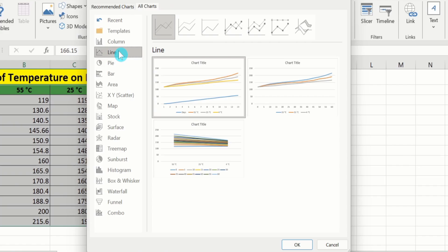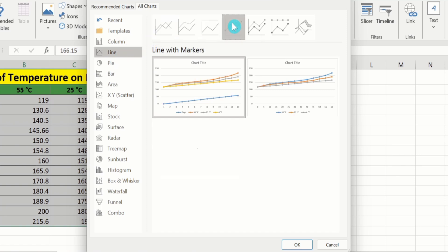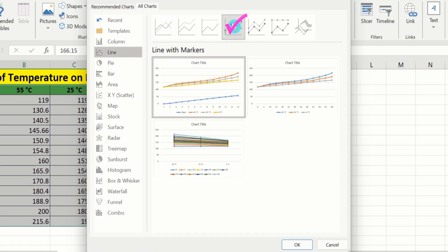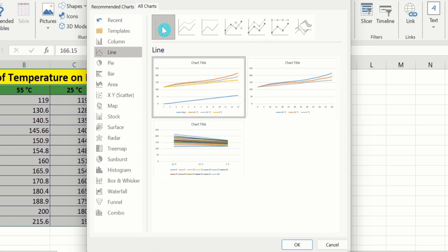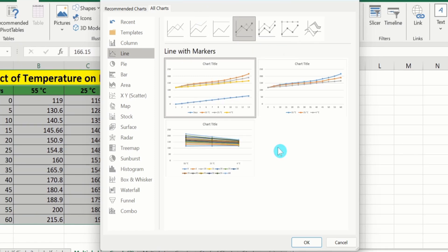Now you will find two options: the first is the line graph without marker, and the second is the line graph with marker. You can choose either option. I want to insert a line graph with marker, so I will choose that option. If you want a line graph without marker, you can choose that one instead.